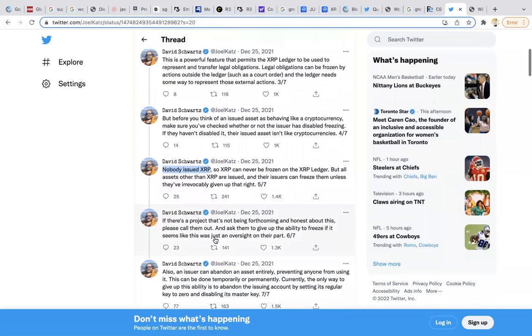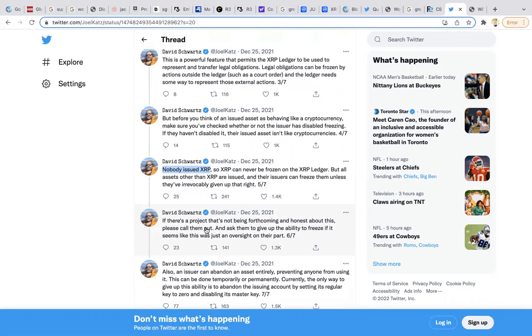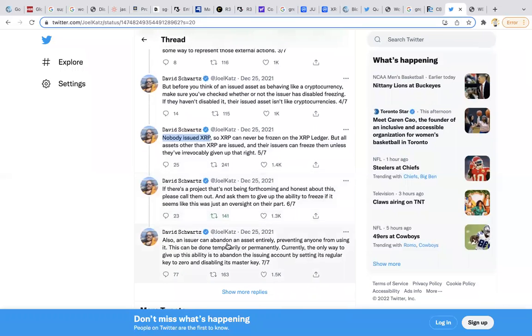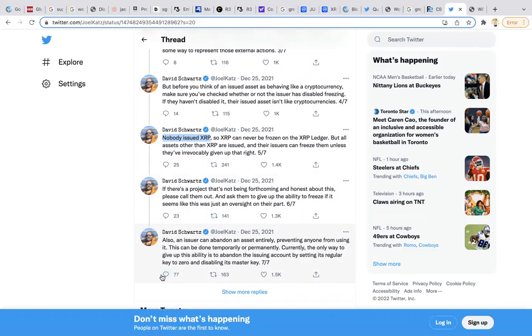If there's a project that's not being forthcoming and honest about this, please call them out and ask them to give up the ability to freeze it if it seems like this was just an oversight on their part. Also, an issuer can abandon an asset entirely, preventing anyone from using it. This can be done temporarily or permanently. Currently, the only way to give up this ability is to abandon the issuing account by setting its regular key to zero and disabling the master key.